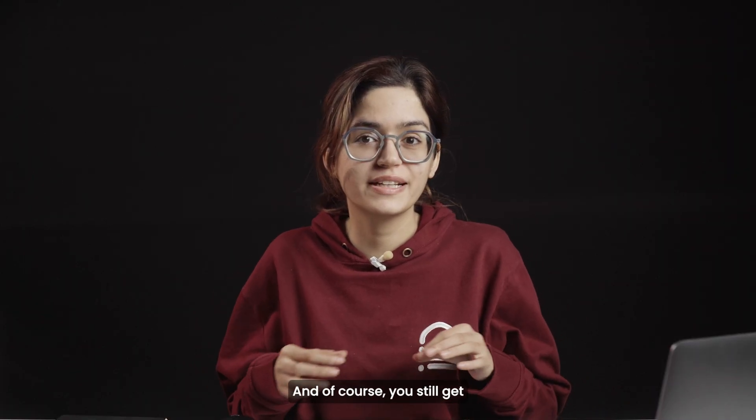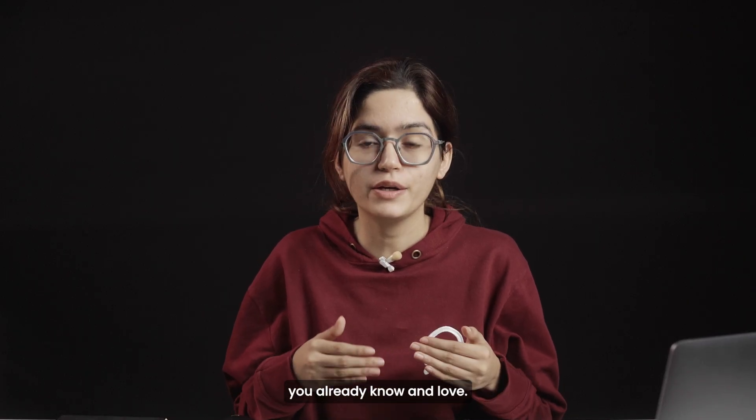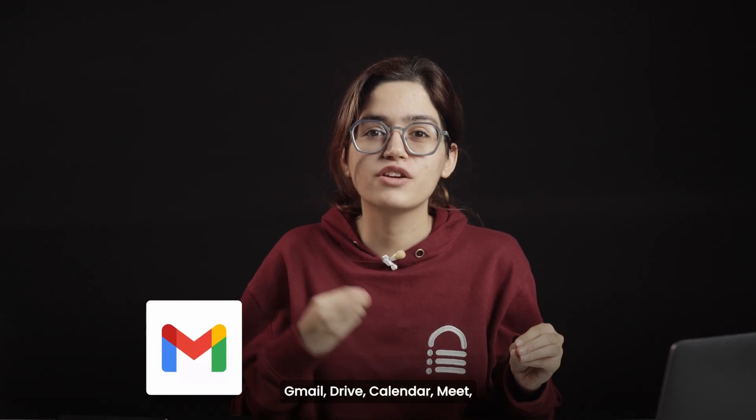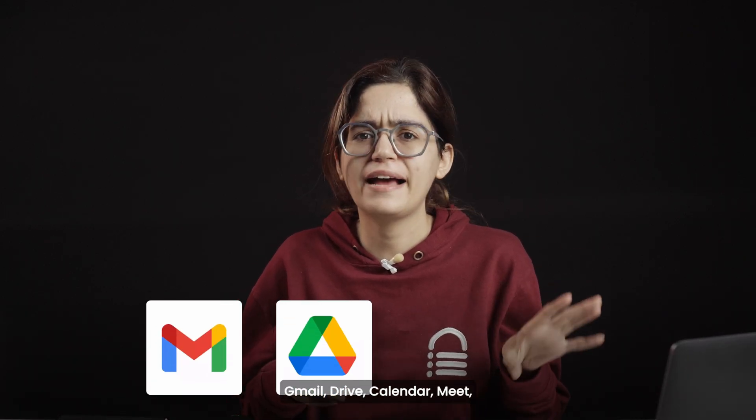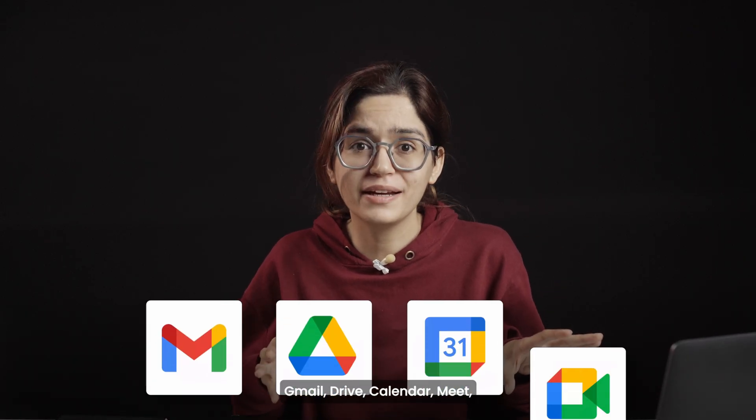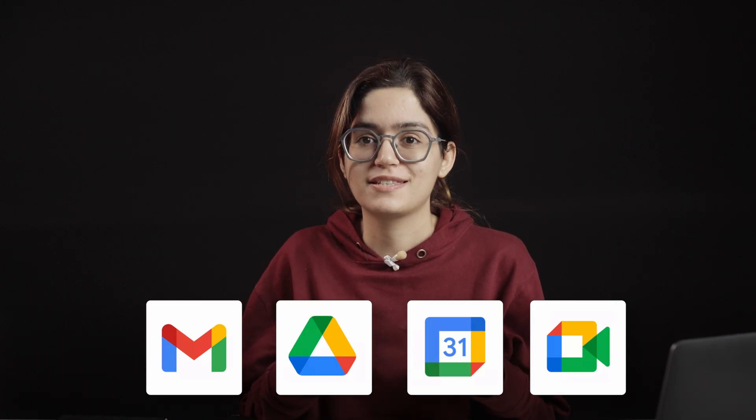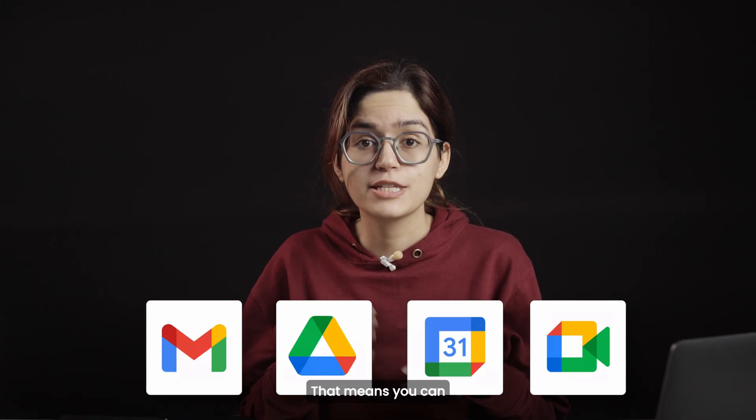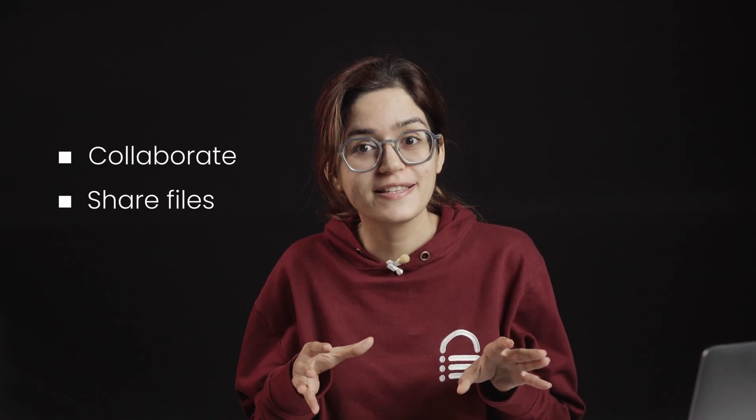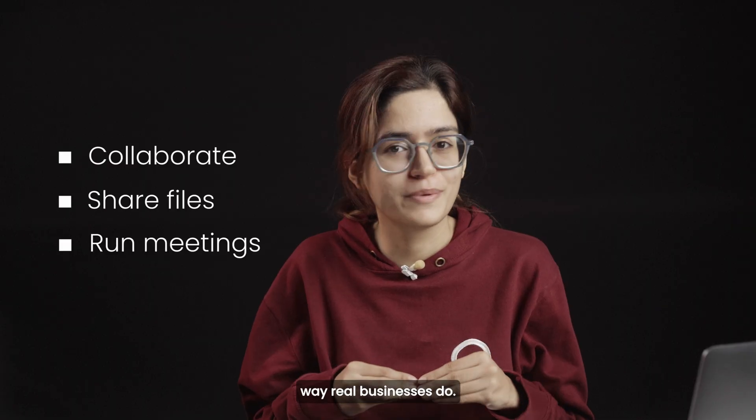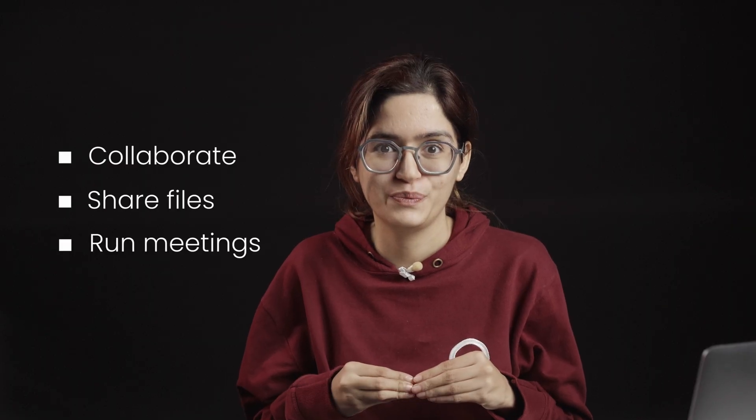And of course, you still get the same Google apps you already know and love: Gmail, Drive, Calendar, Meet, but they're optimized for business. That means you can collaborate, share files, and run meetings the way real businesses do.